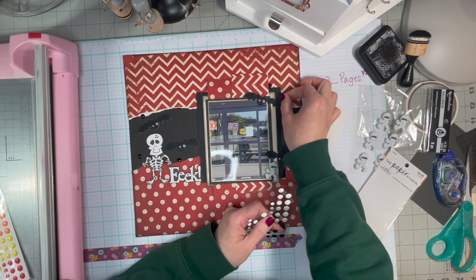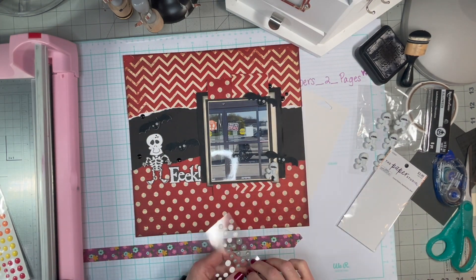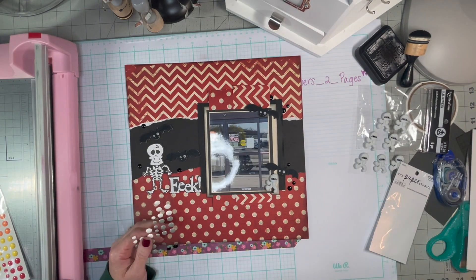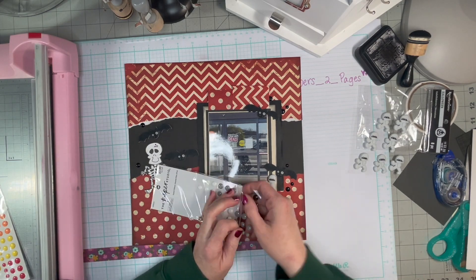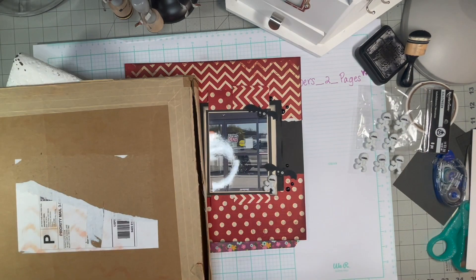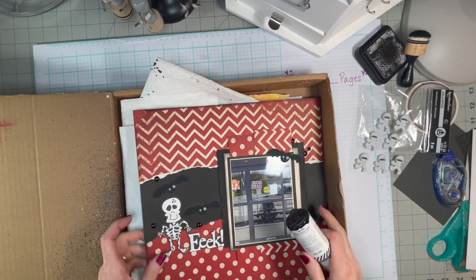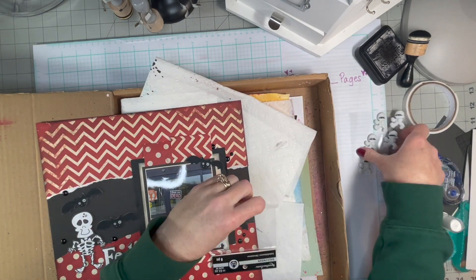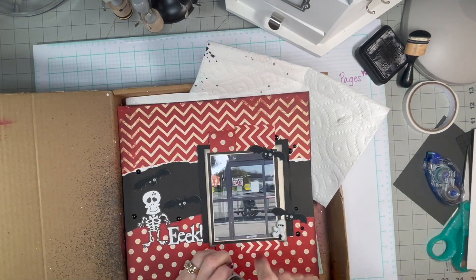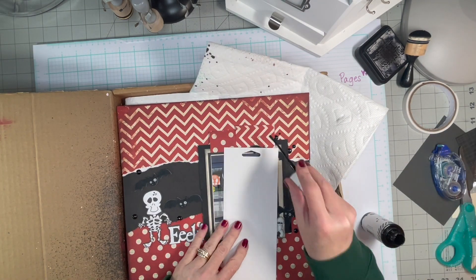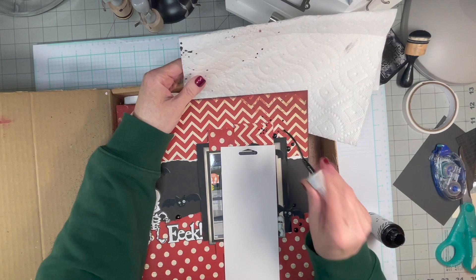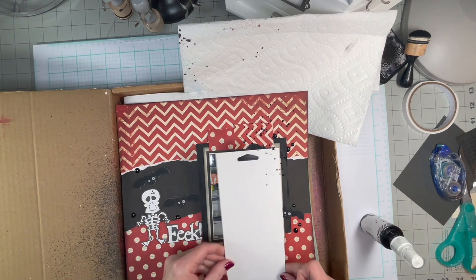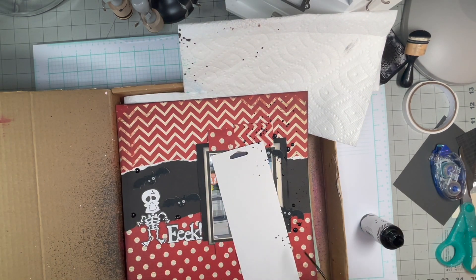Just making some clusters. I like to hide my bigger dots underneath things for more interest. Going to do some splatters. I think that's Heidi Swapp black velvet.